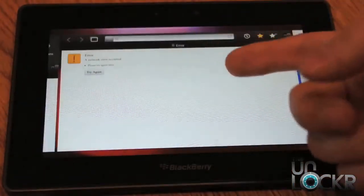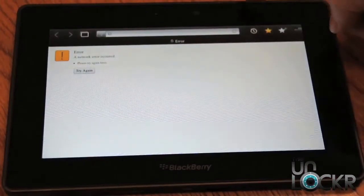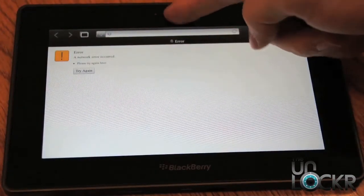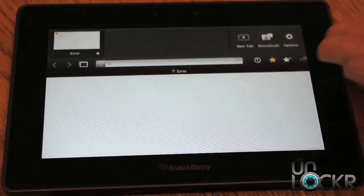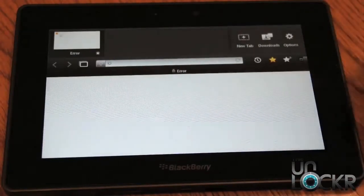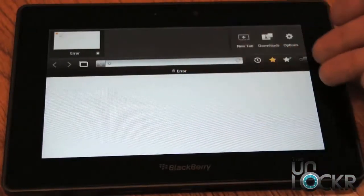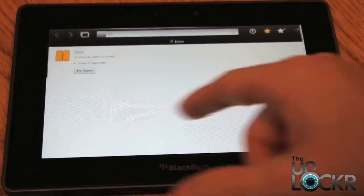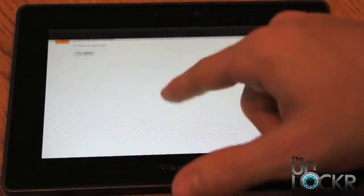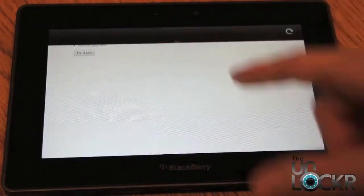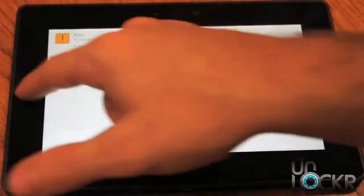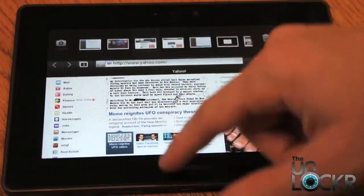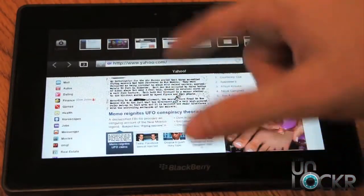Lastly, when inside of an app — say the browser for instance — you can actually pull from the top of the screen down to give yourself more options within that app. This is specific to the app that you're using: new tabs, downloads, etc. If you slide over and pull it down, now you've got the reload for the radio program that I was using, and so on and so forth.